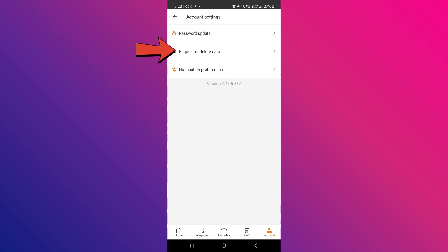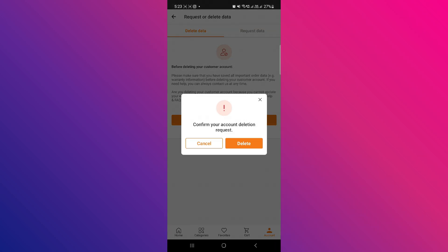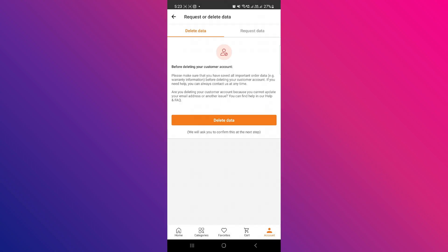And then here, click on request or delete data. And now here, make sure it's set to delete data and click delete. Click delete.